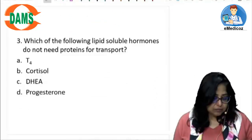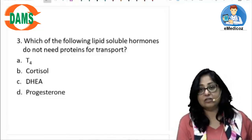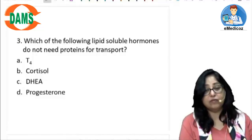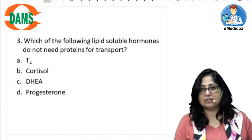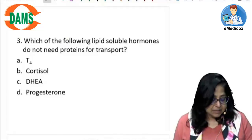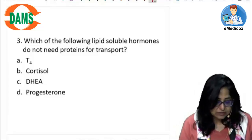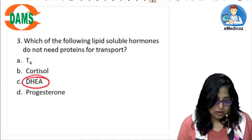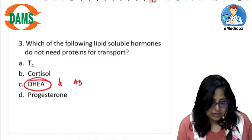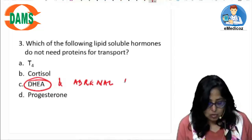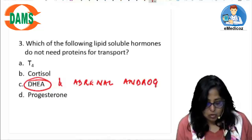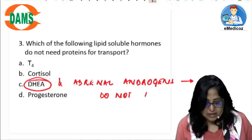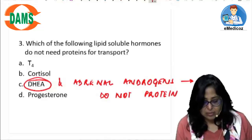The next question asks: which of the following lipid-soluble hormones do not need proteins for transport? All four examples given are lipid-soluble hormones, and lipid-soluble hormones are generally transported along with proteins. But the ones which do not require a protein for transport are DHEA — dihydroepiandrosterone — and the adrenal androgens. These do not require proteins for transport.